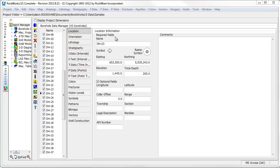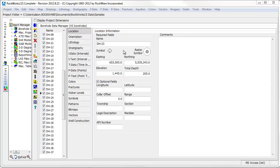The location table includes the borehole or well names and location information. Easting and northing values can be entered in UTM or state plane coordinates or in a local coordinate system that is in feet or meters.